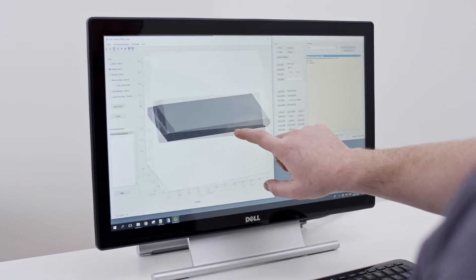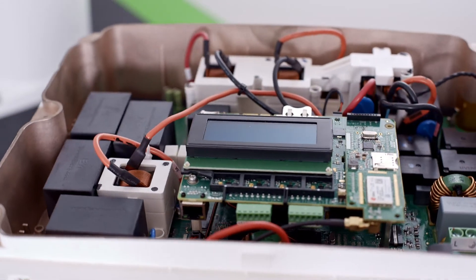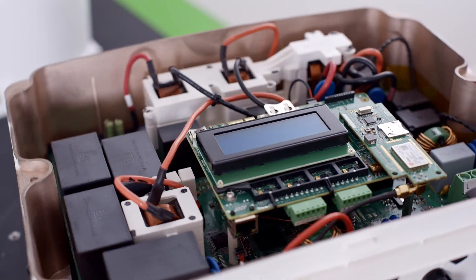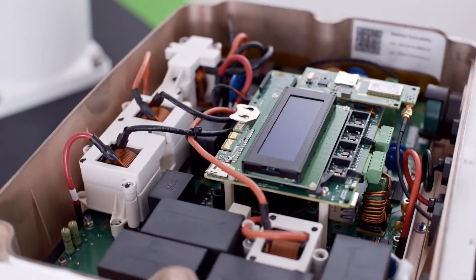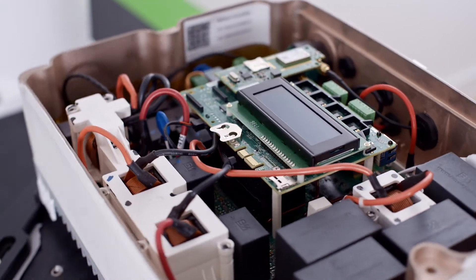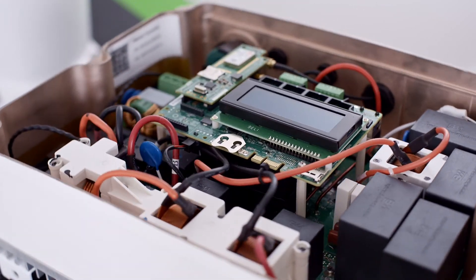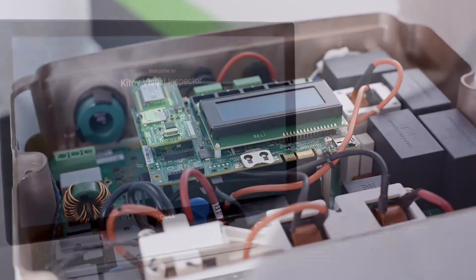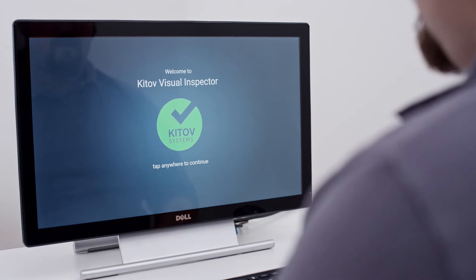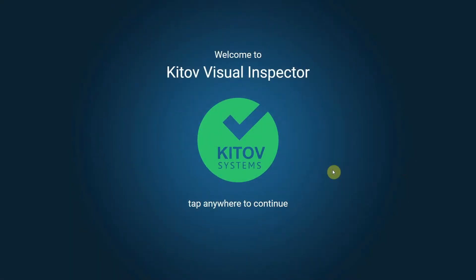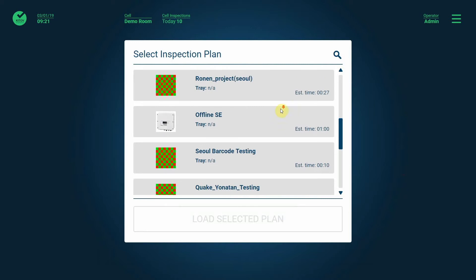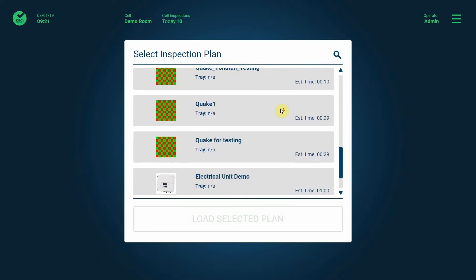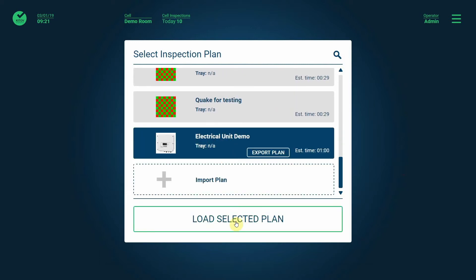We are going to demonstrate the inspection of a high-end electronic control unit with over 50 different inspection points. We have placed them on a rotating table. Let's turn to the operator screen and see how easy it is to operate the system. We select the right inspection plan and start the inspection process.